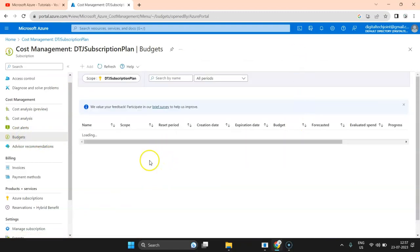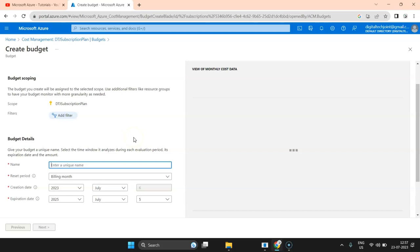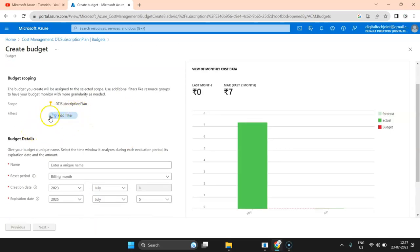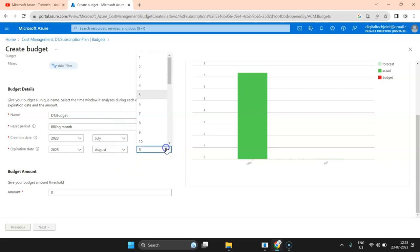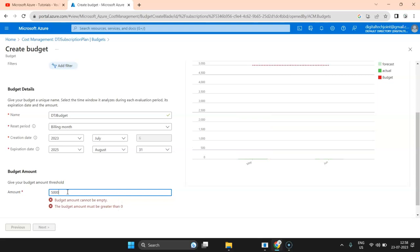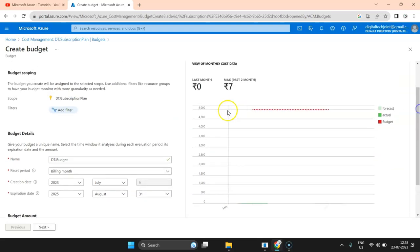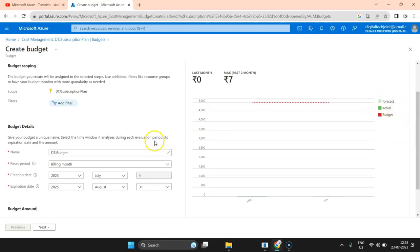Now coming to budgets — this is one of the important areas. Let's go ahead and add a budget. Budget helps you manage your cost and set alerts. Click 'Create Budget'. You can also add a filter if you want a budget only for certain resources or locations. I'll enter the name 'Digital Tech Join Budget', set the period to monthly, set August 1st to August 31st as the period, and enter a budget amount. Once I type the amount, a budget line is drawn on the graph.